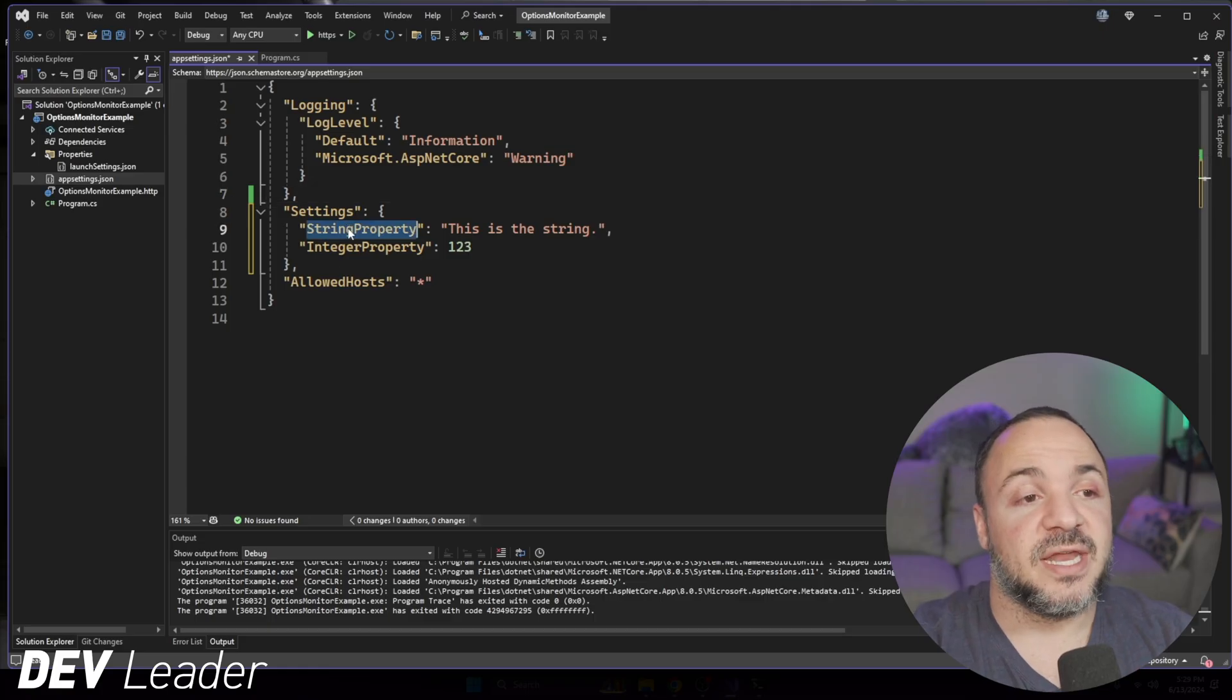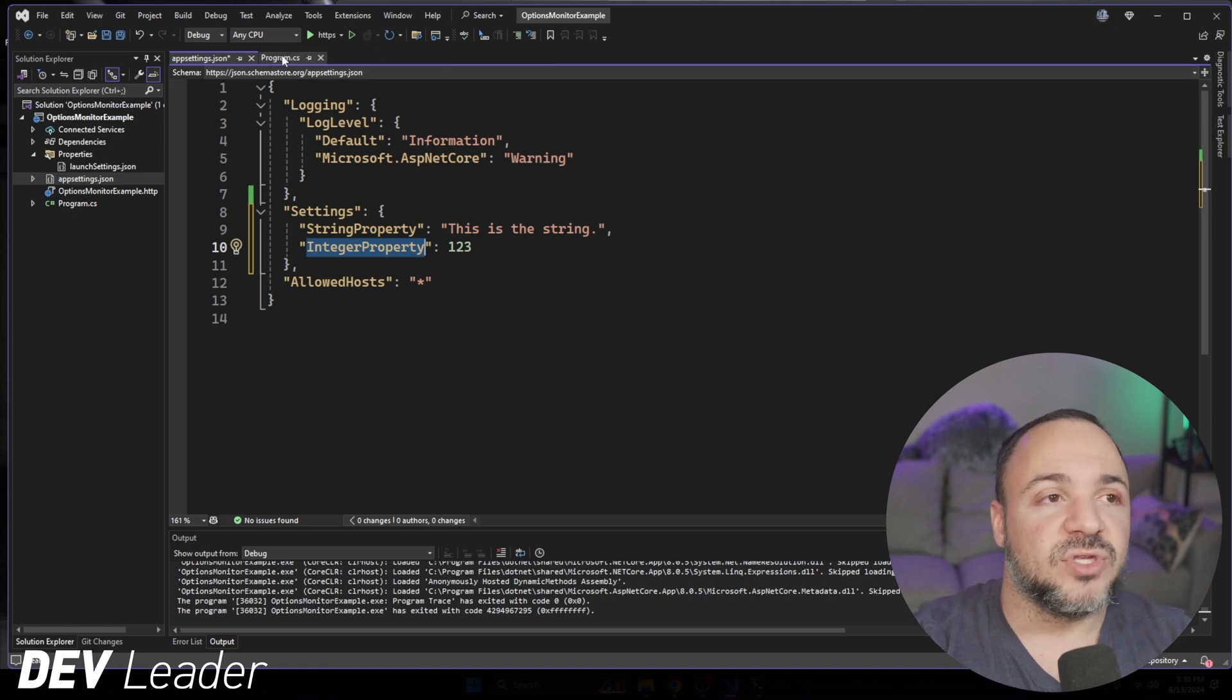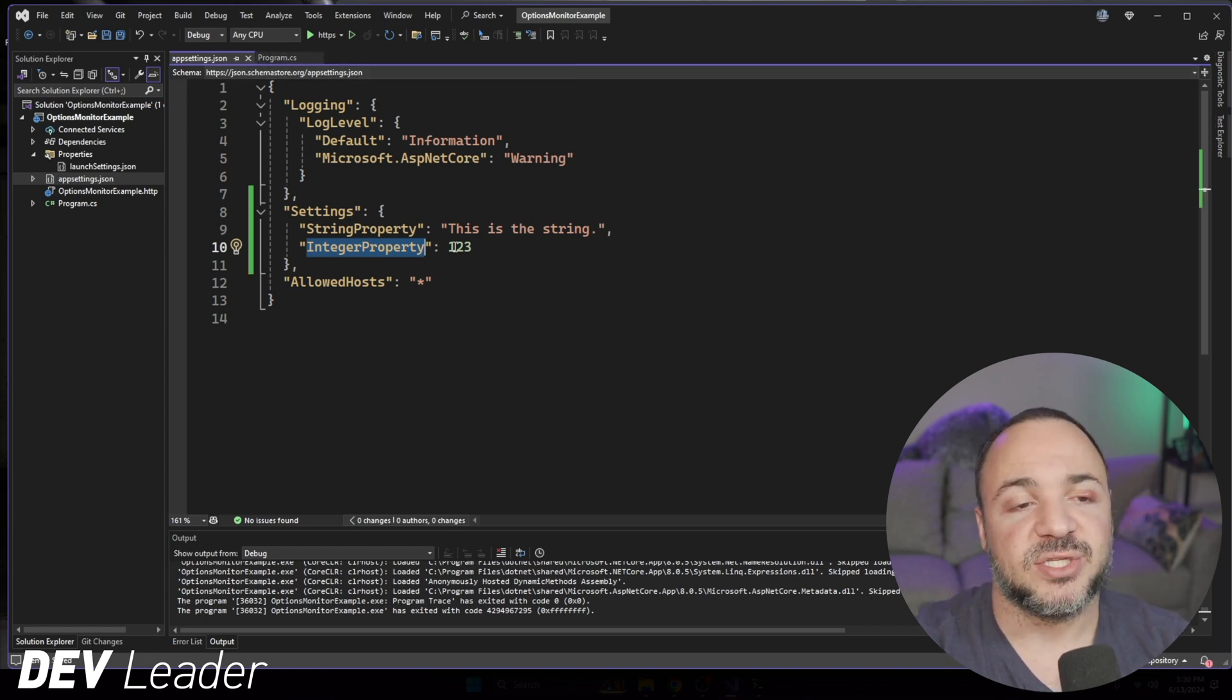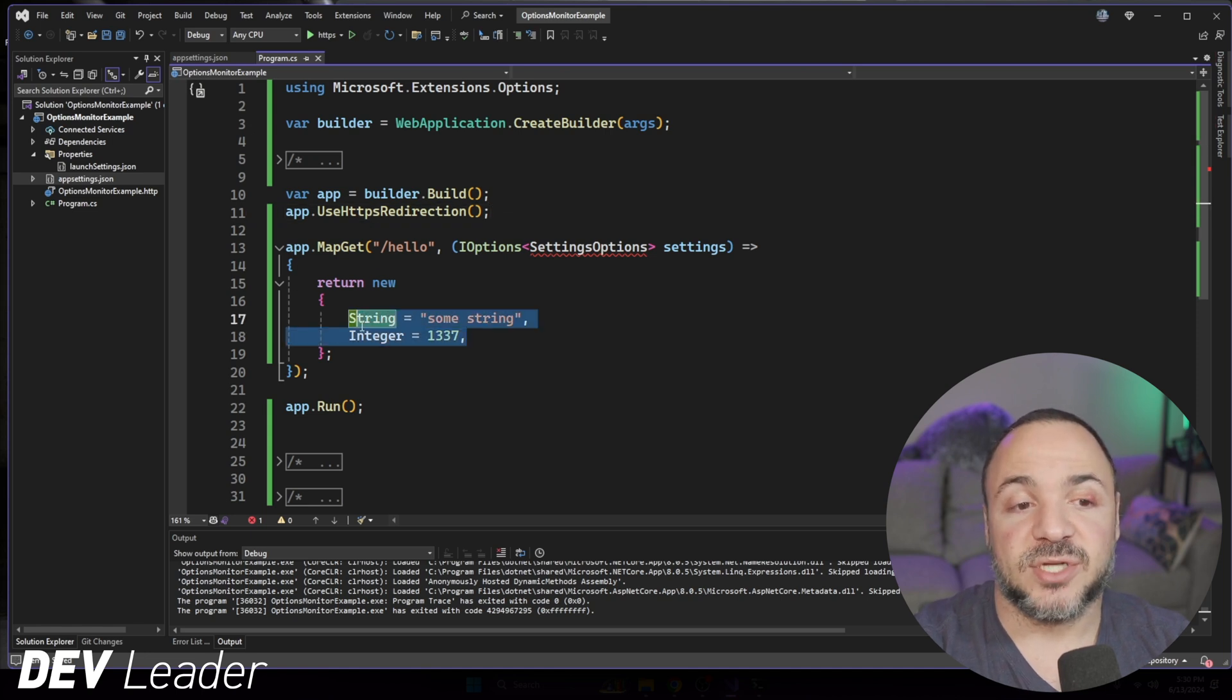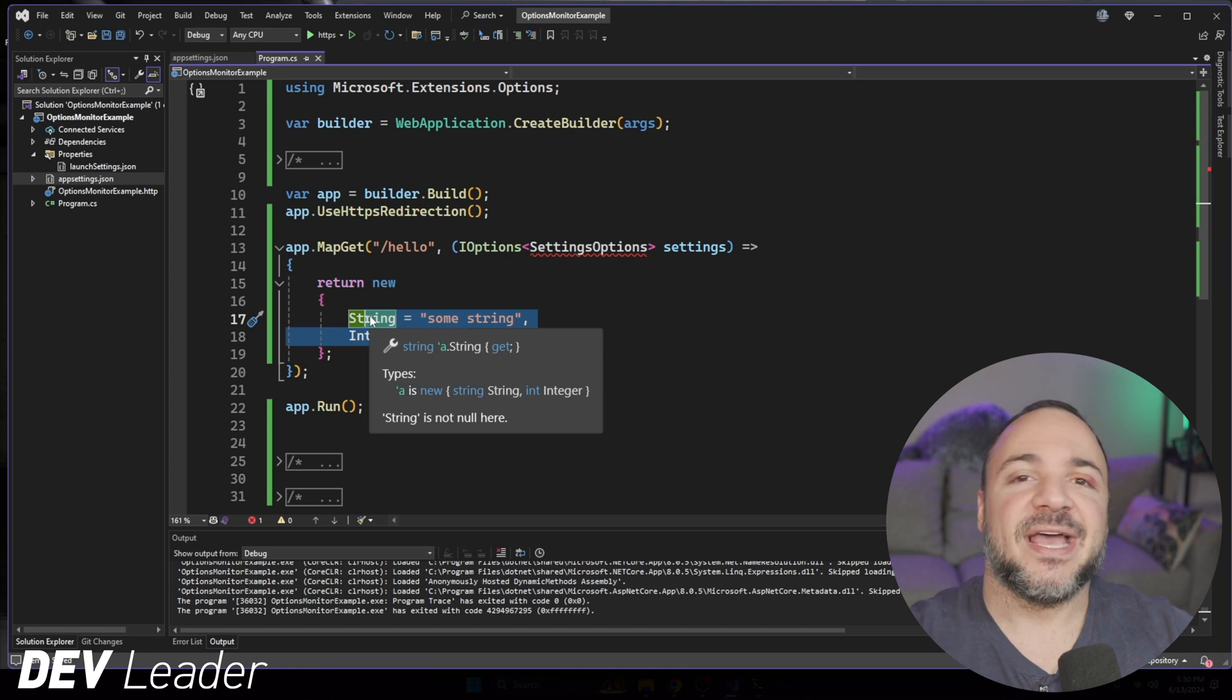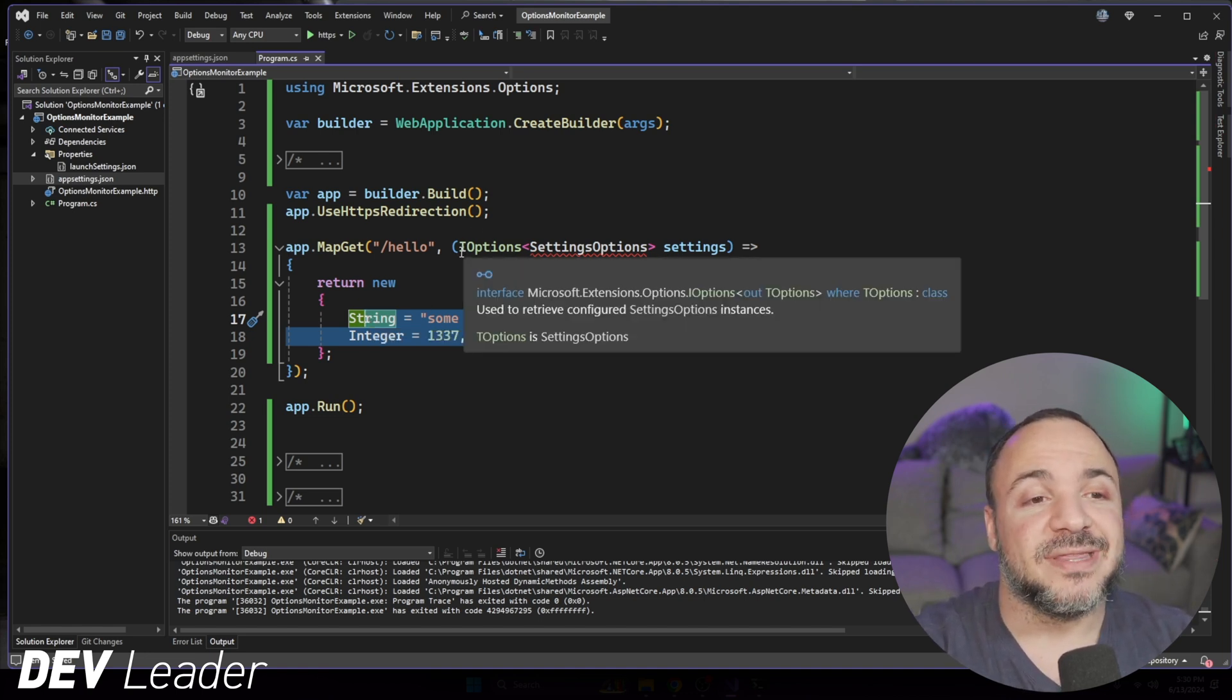You'll see that I do have the string property, integer property that I want to be able to represent. I put some different values in here, right? So this is the string in 1, 2, 3. If you go back to the code, that's different than what we saw with some string in 1, 3, 3, 7. I've done that just to show you that we will be taking on these new values. So what I'm doing is I'm going to allow us, using the dependency injection framework, we can ask for IOptions, and I have to go make this settings option type now.